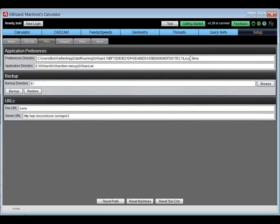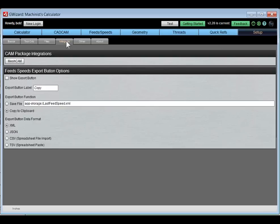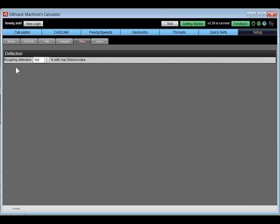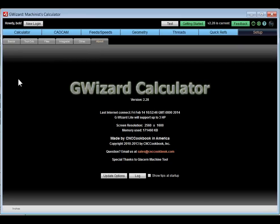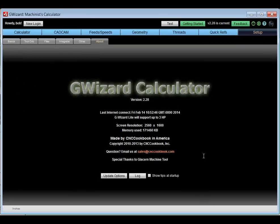There's a Files page showing where to find your preferences files so you can back them up. There are integration capabilities with different CAM programs, an ability to change the deflection allowance, and an About page that shows things like how many days are left on your subscription.